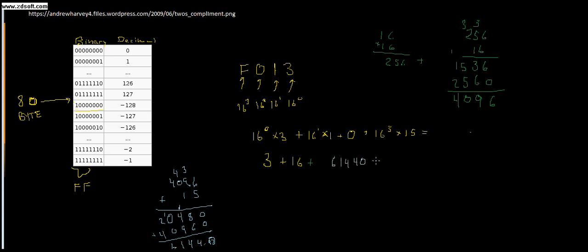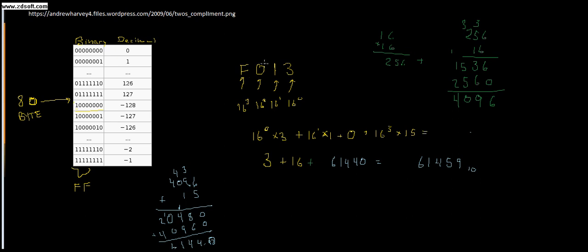When we add all that together, 40 and 16 is 56, plus 3 is 59. So we get 61459 in base 10. What we did was we took this seemingly strange number over here and we recognized that this is 16 to the 0, 16 to the 1st, 16 squared, and 16 cubed. We said how many of each of those did we have, multiplied and summed, and then we got our answer here.